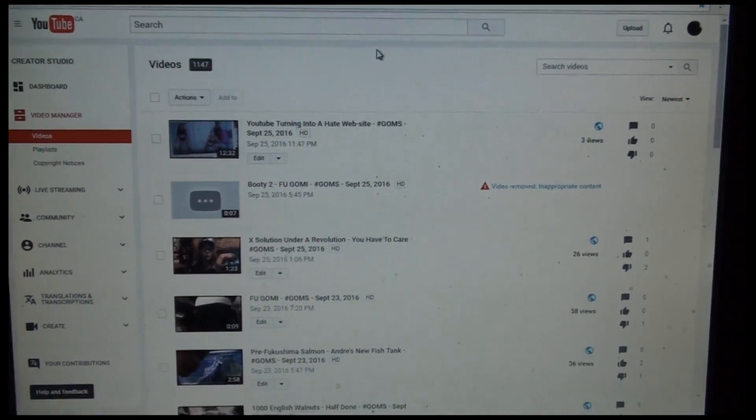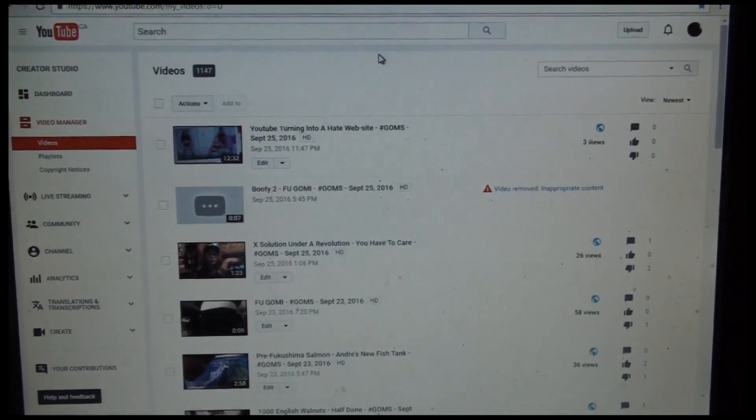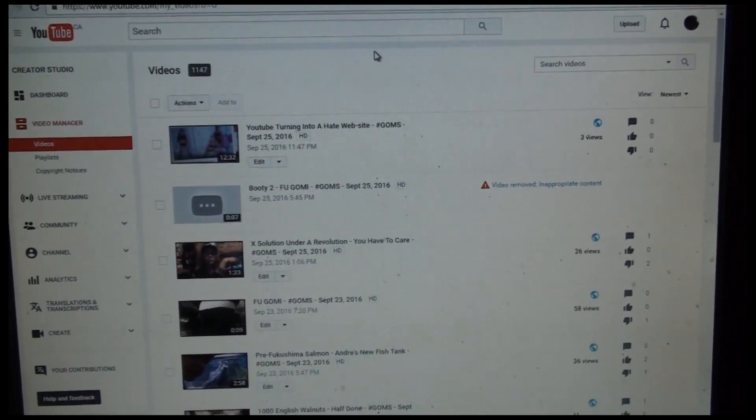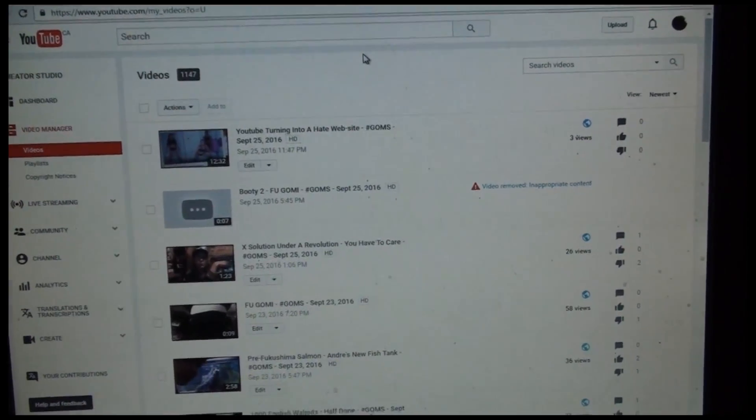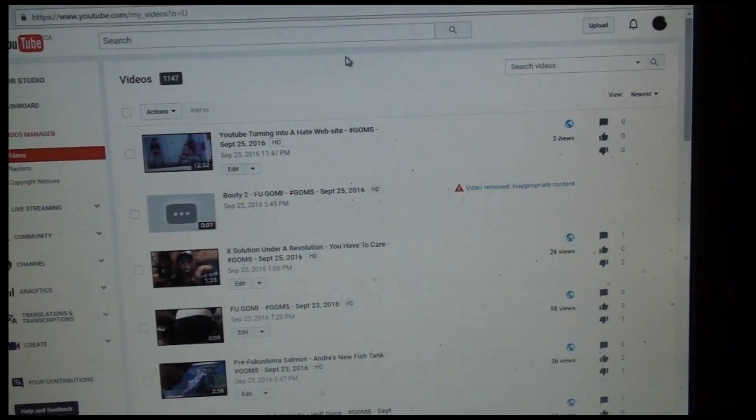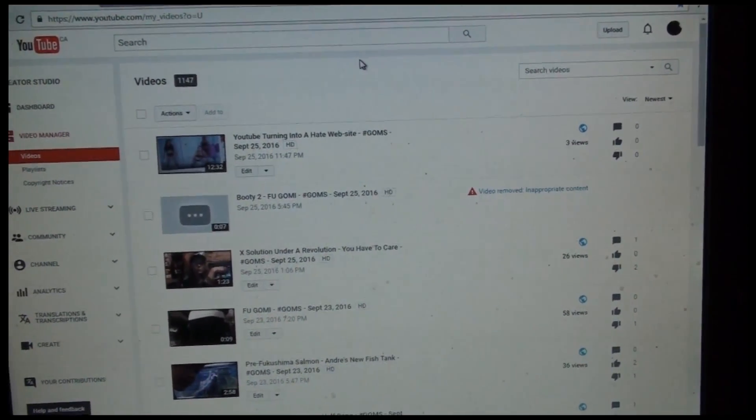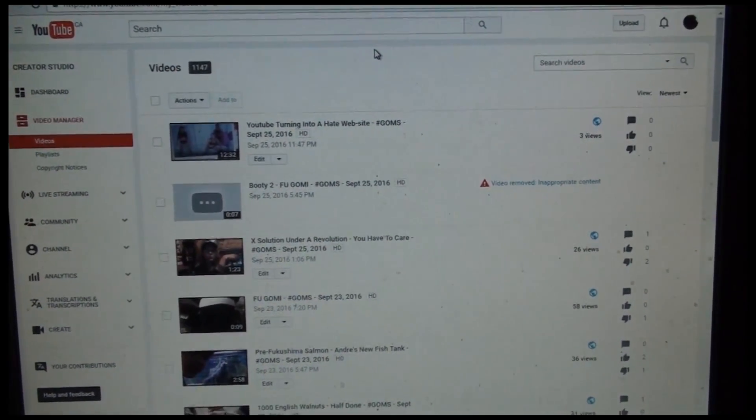Okay, so it's like going on 3 o'clock in the morning and it's September 26, 2016.